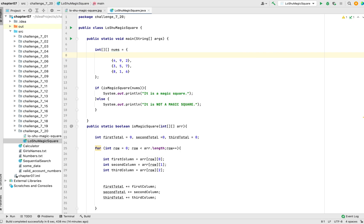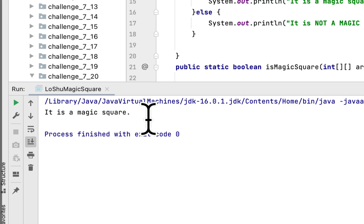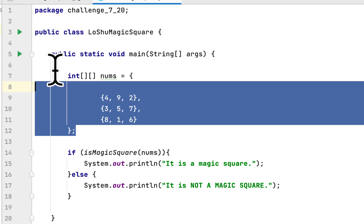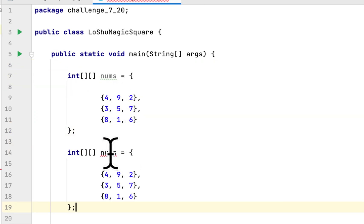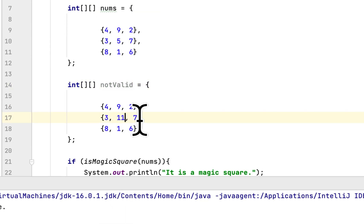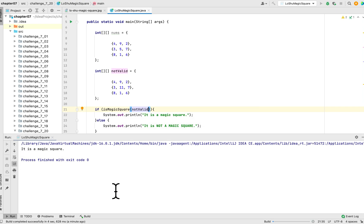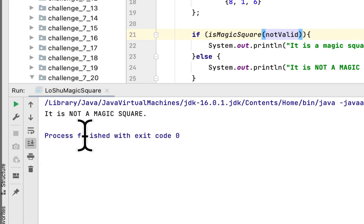Let's run the program and see if this 2D array is a magic square or not. As you can see, it says it is a magic square. Now let's copy the array, name the copy 'notValid,' and change the 5 to 11. In the if statement, instead of 'nums' we'll say 'notValid.' Running it again, this should return that it is not a magic square — and it does.